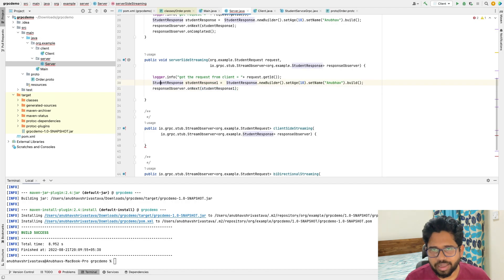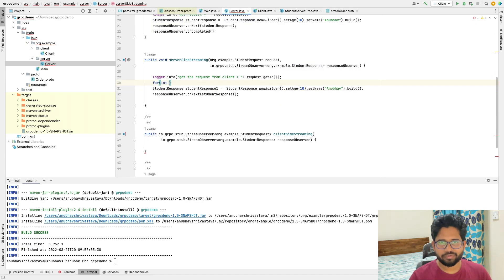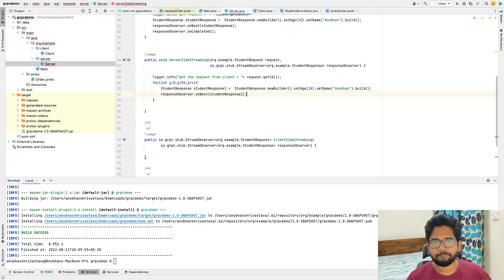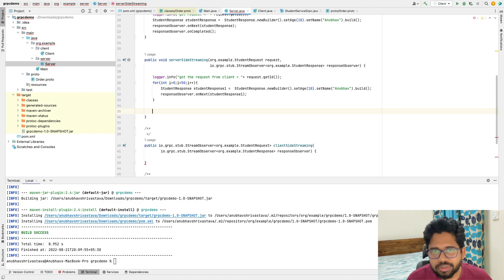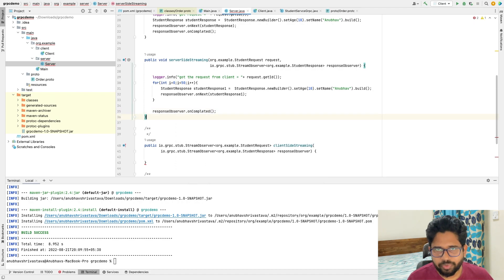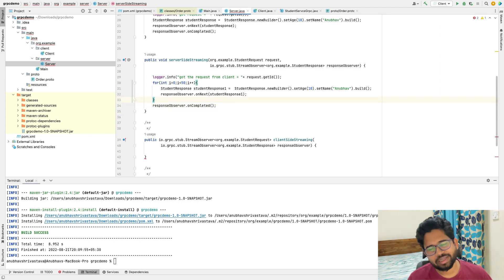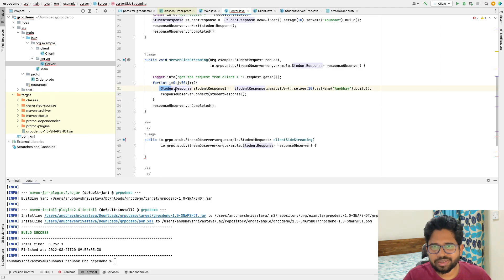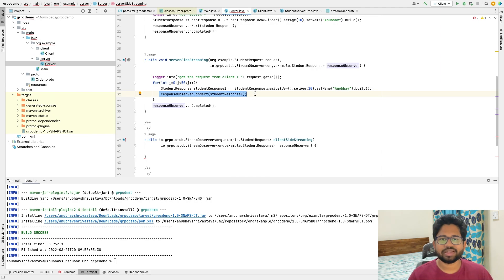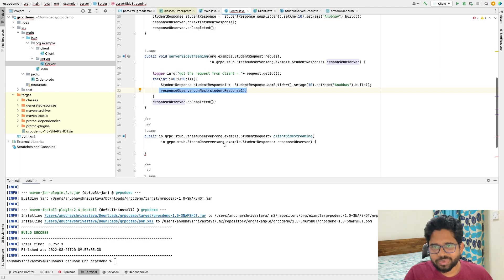I'll add a for loop here: for i = 0, i less than 50, i++, and place the onNext call inside it. Then we call responseObserver.onCompleted(), which signals to the client that all responses are done and it can stop waiting for more. So responses are sent one by one, and as soon as onNext is called the client receives the response - not in a chunk, but one by one.